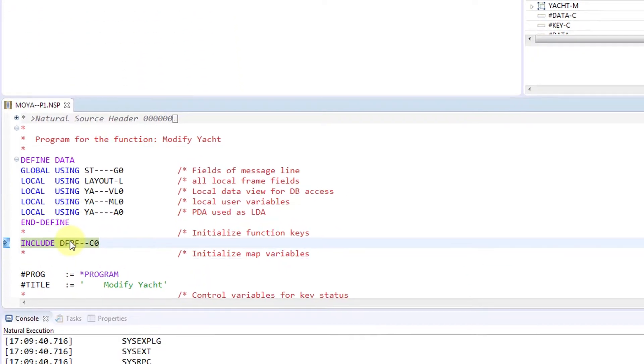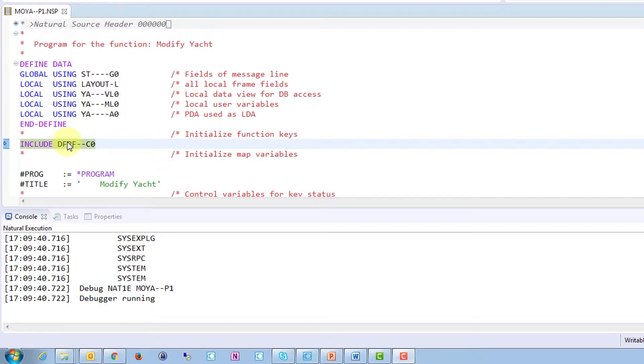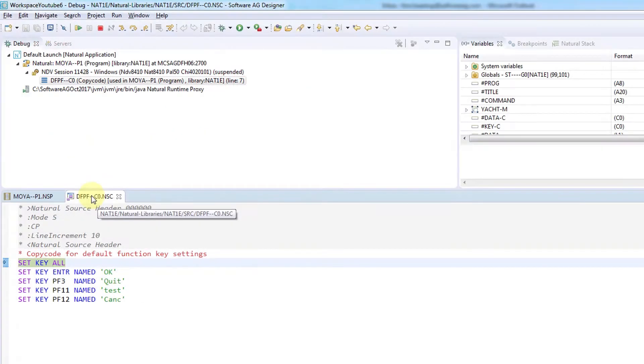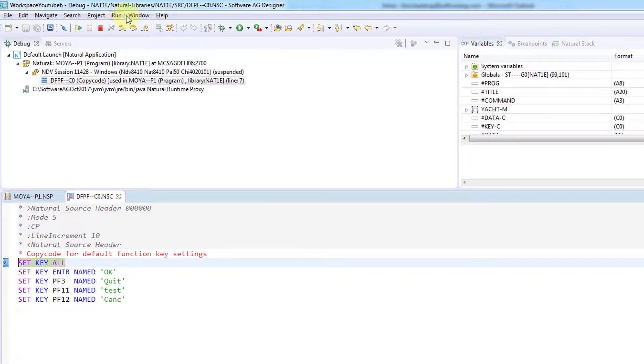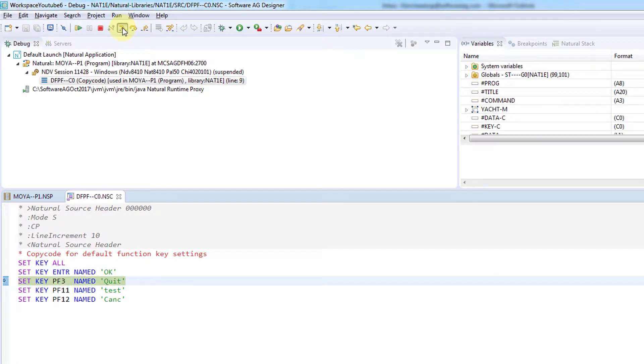The debugger will automatically position the program pointer at the first statement in the source. In this case, an include statement. Let's take a look at what's happening inside this copy code. So I will select Step Into from the menu bar, which automatically opens up the copy code source and displays every line.